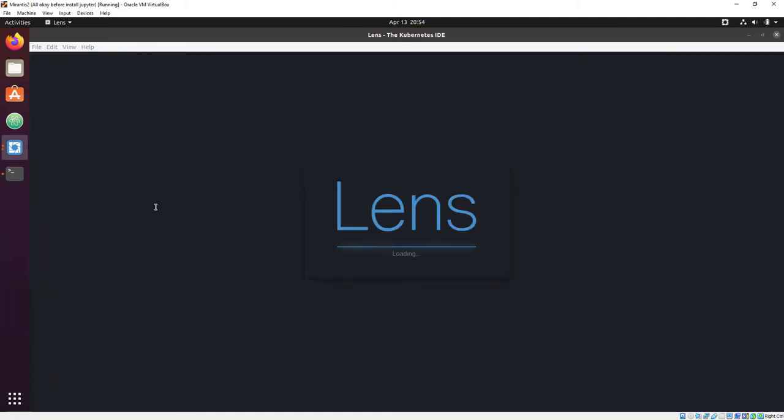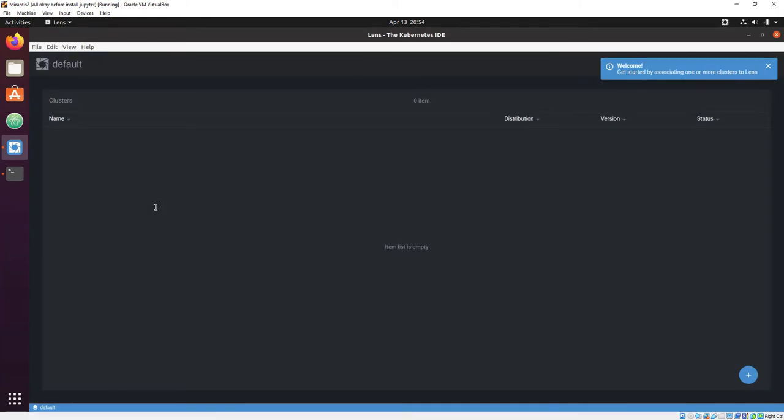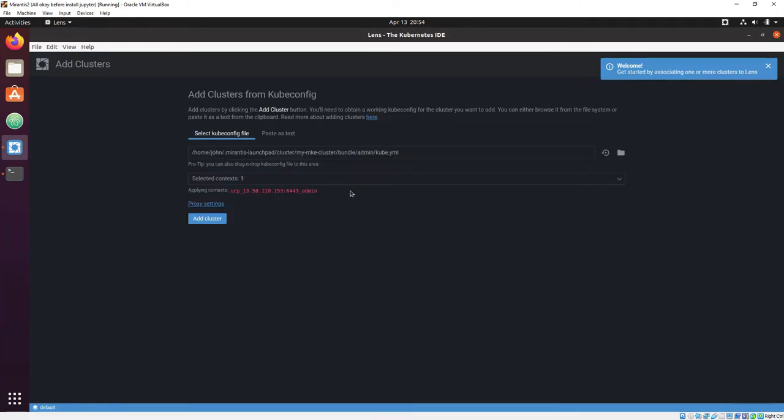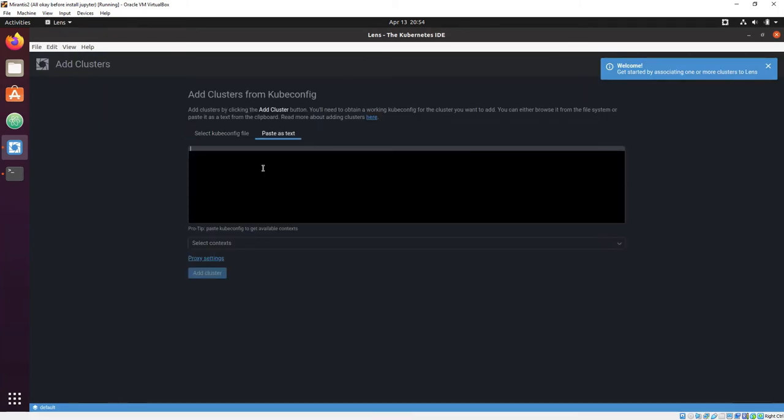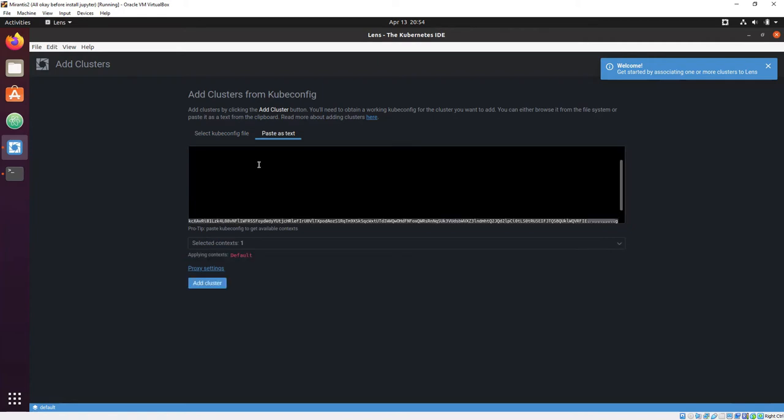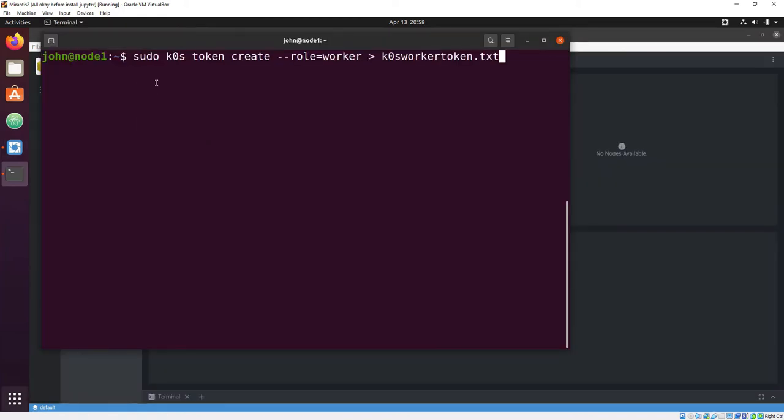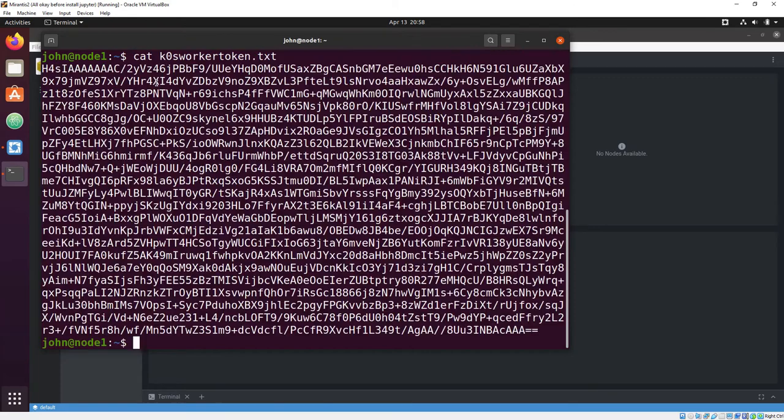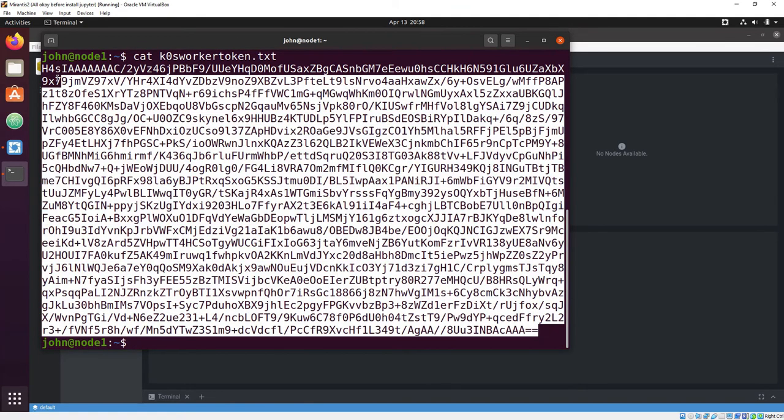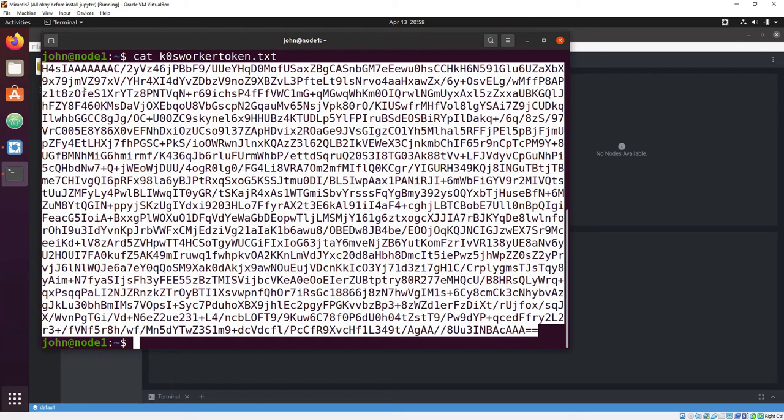Once we've created a worker node, for the moment, we'll leave Lens connecting to the controller in the background. Back on our controller, we're going to generate a worker token, and we will again cut and paste it, this time to the other machine.